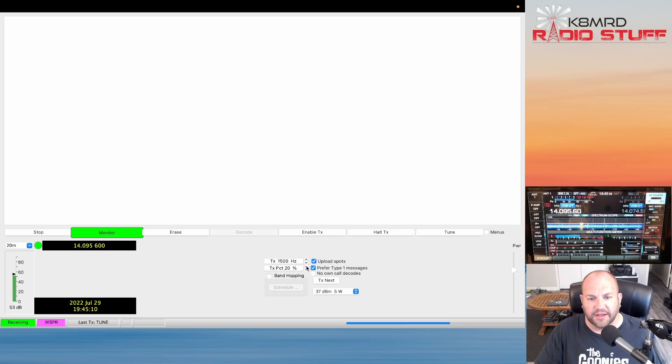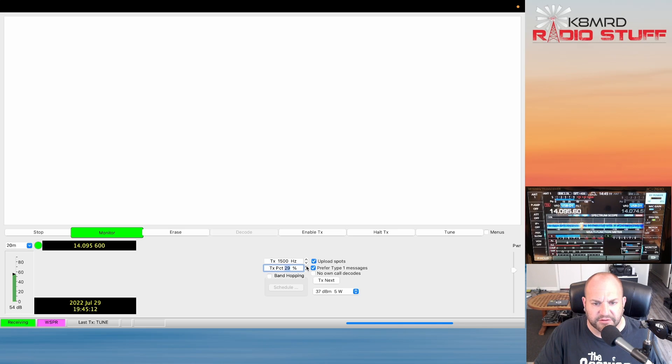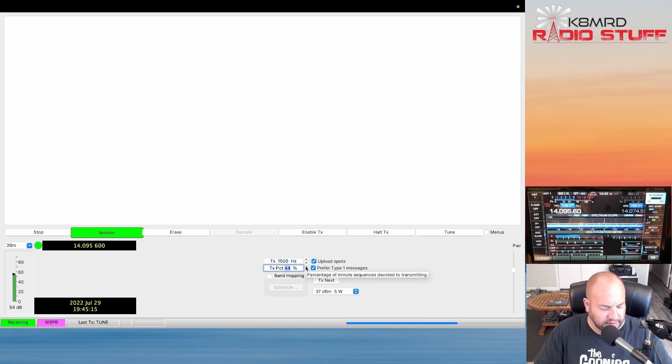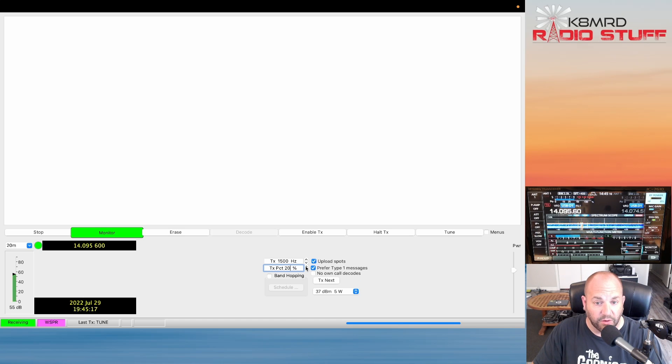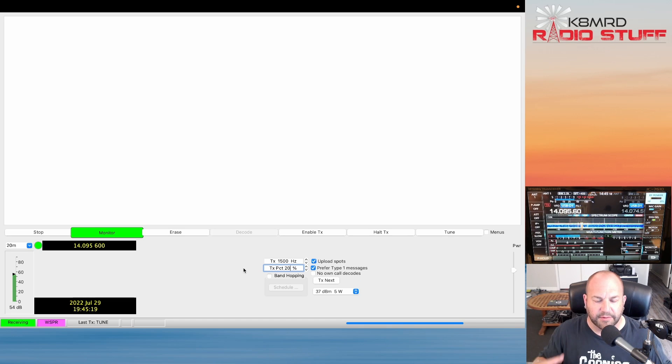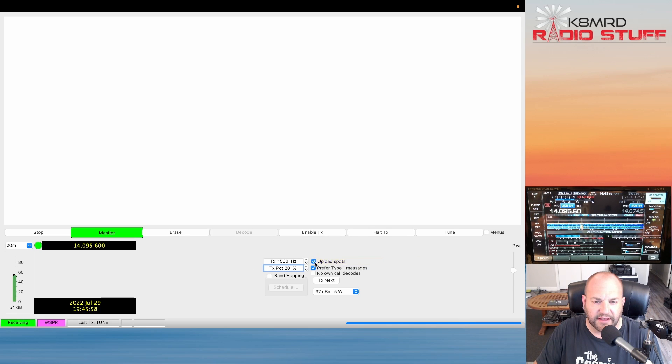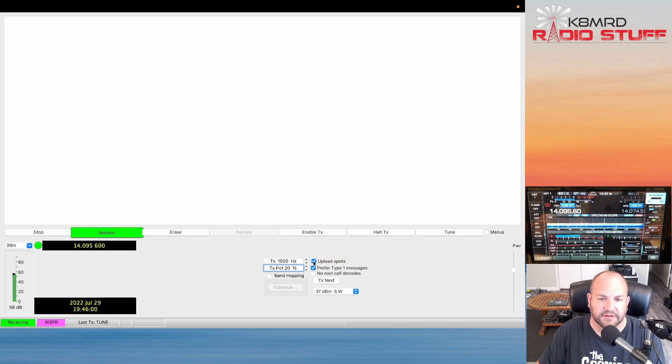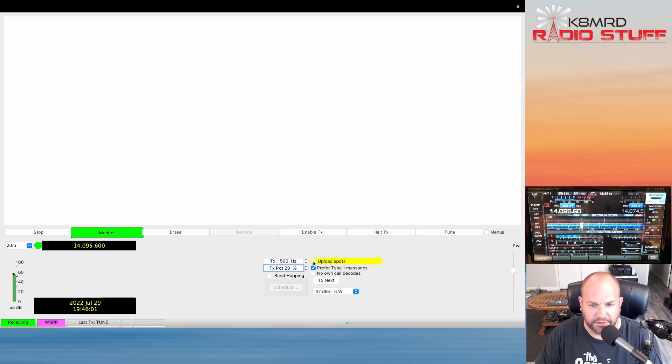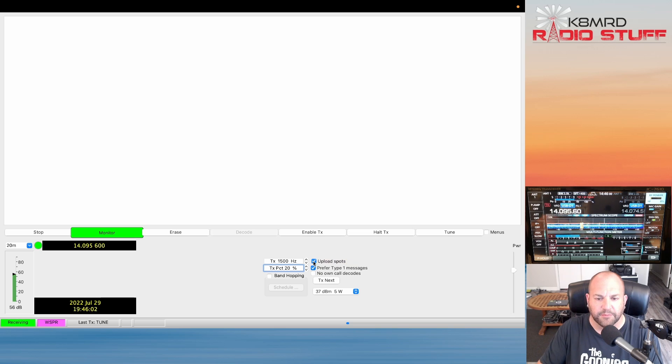Here we also have the transmit percentage. So depending on how long you want to transmit, sometimes I've jacked this all the way up to 100% when I'm doing tests just because I want to get a couple transmissions all in a row and I don't really care about receiving.